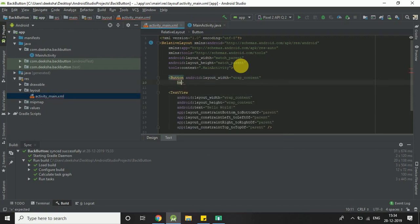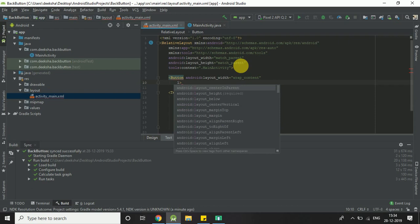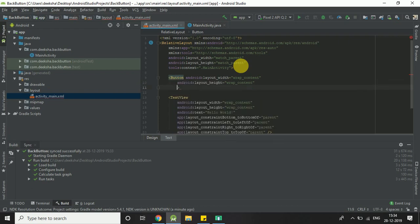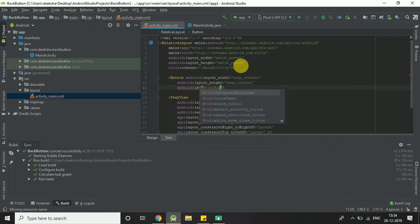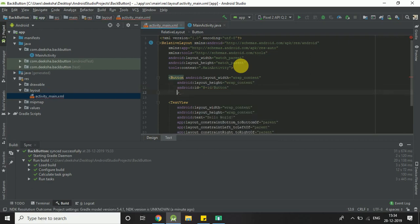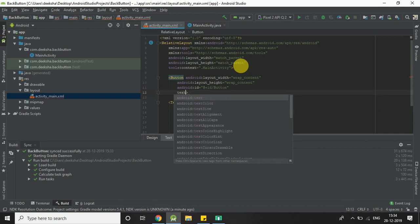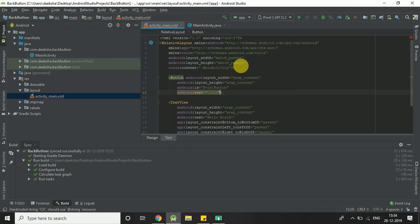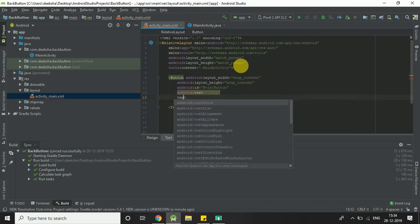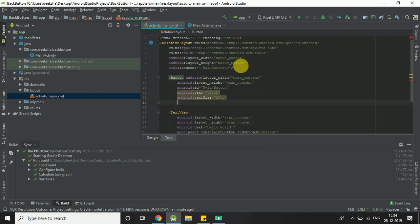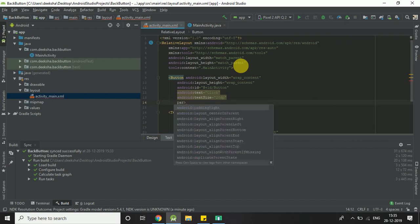Layout height. Add ID, button. Text, click. Text size in DP. Parent layout, center in parent true.